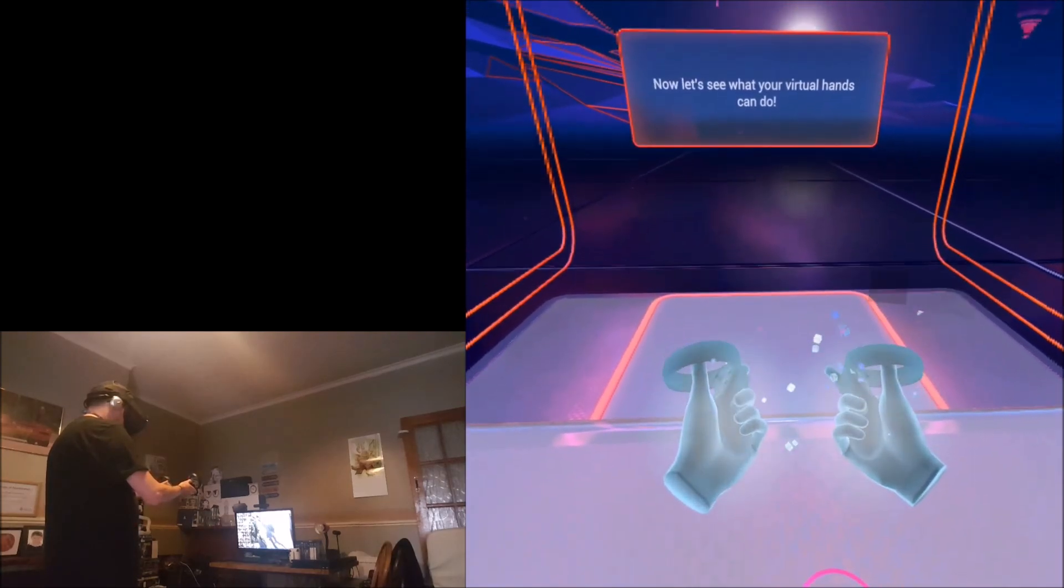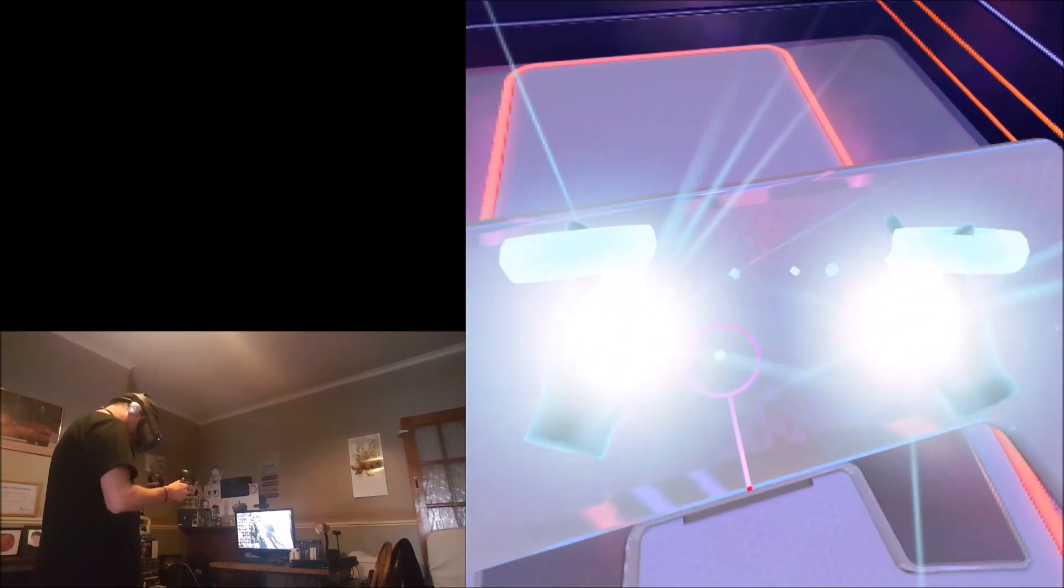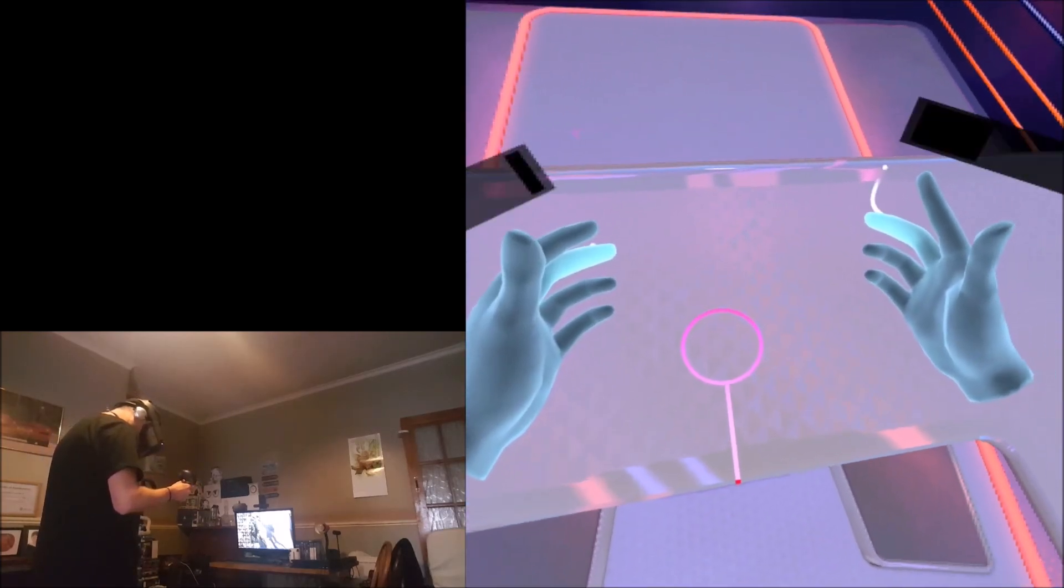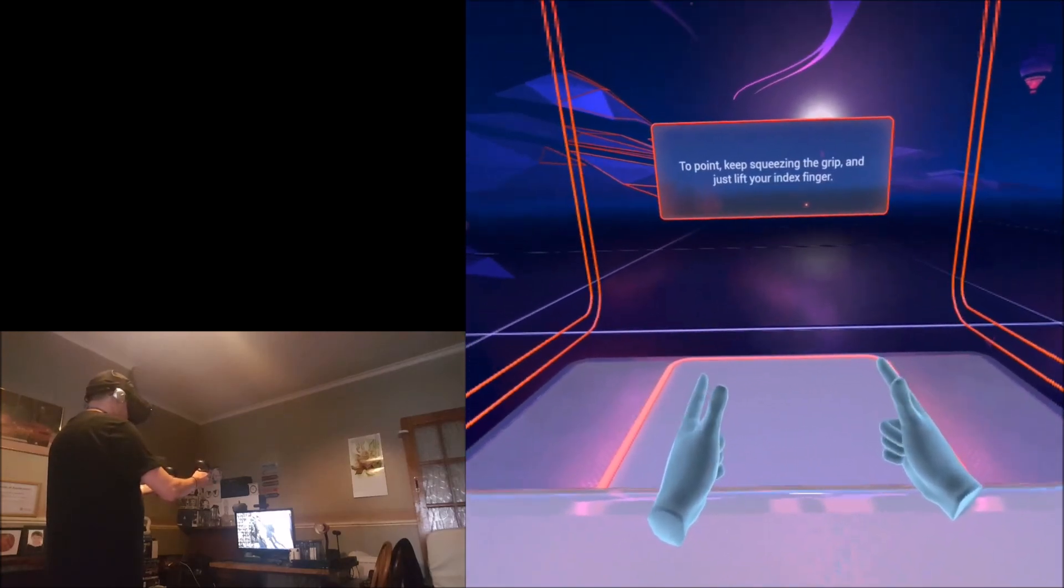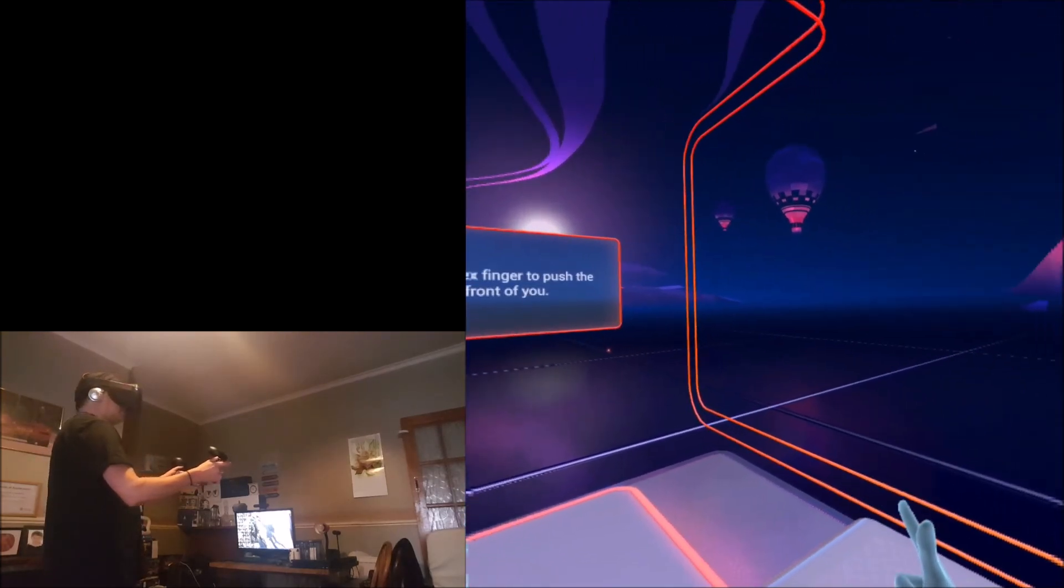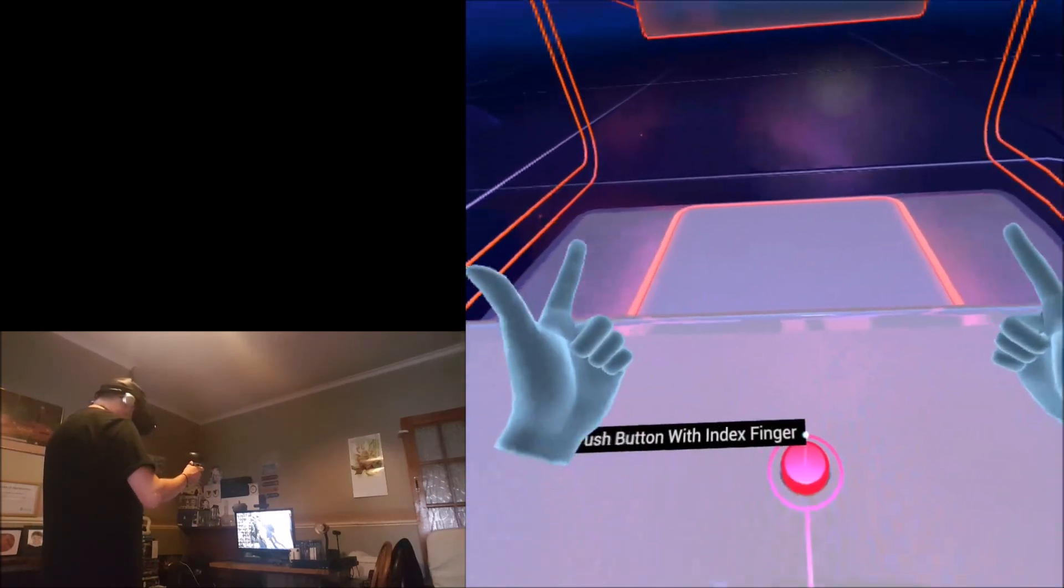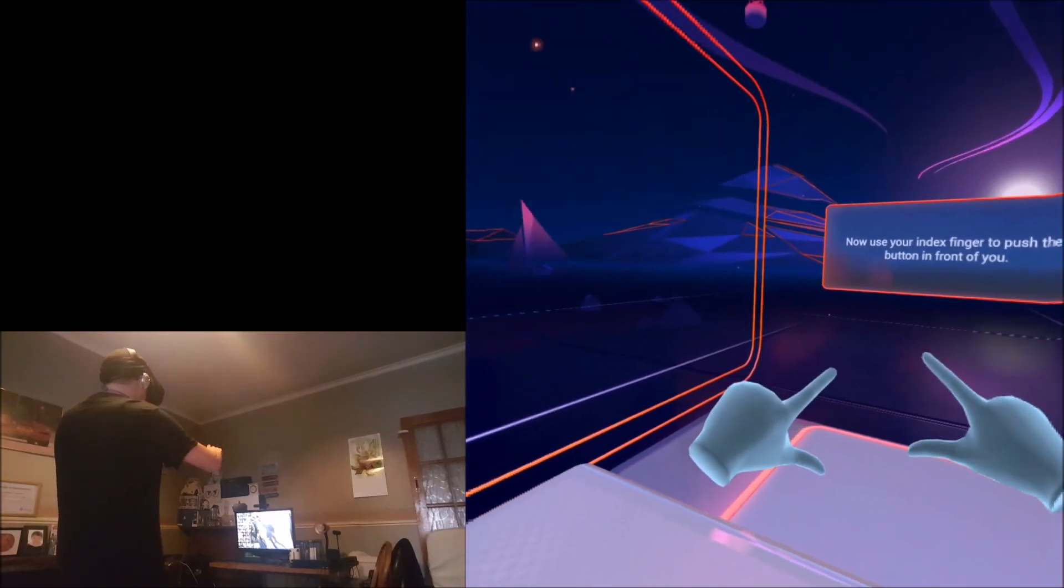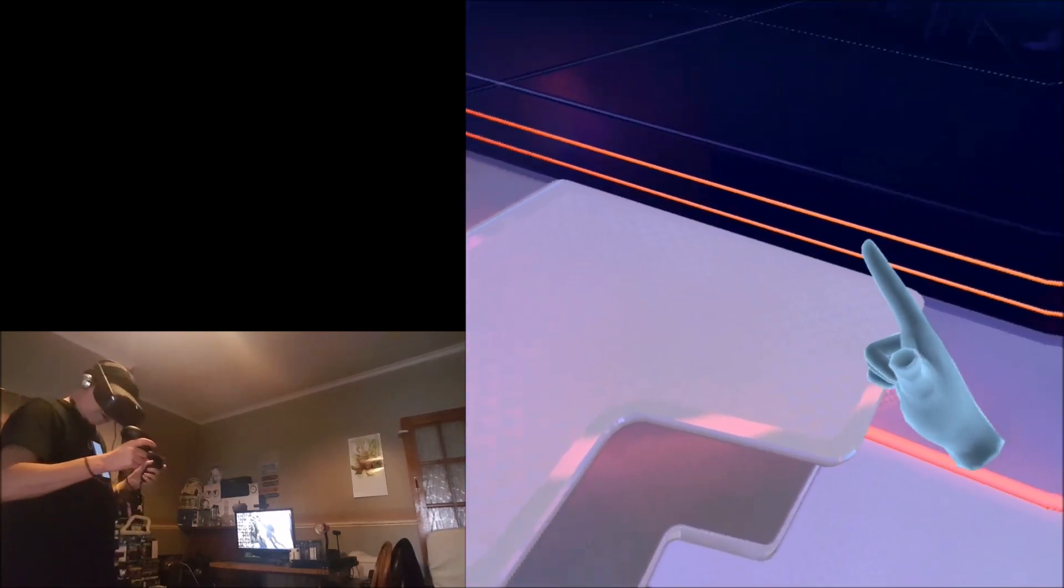Now let's see what your virtual hands can do. To make a fist, squeeze the grip with your middle finger and hold it down. To point, keep squeezing the grip and just lift your index finger. Now use your index finger to push the button in front of you.